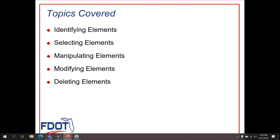Let's begin. Changing Elements. Refining designs usually requires manipulating elements after they have been created. This chapter discusses the manipulation and modification tools provided in OpenRoads Designer. Objectives include identifying elements, selecting elements, manipulating elements, modifying elements, and deleting elements.